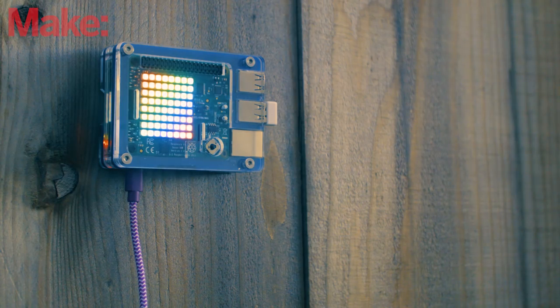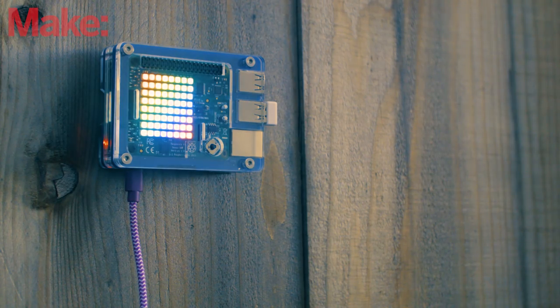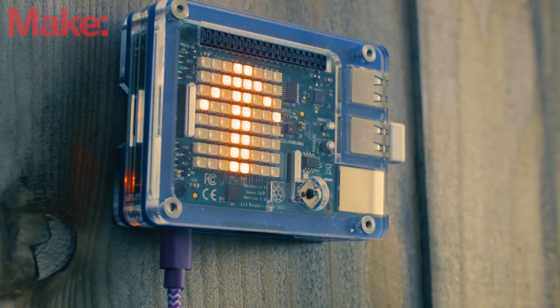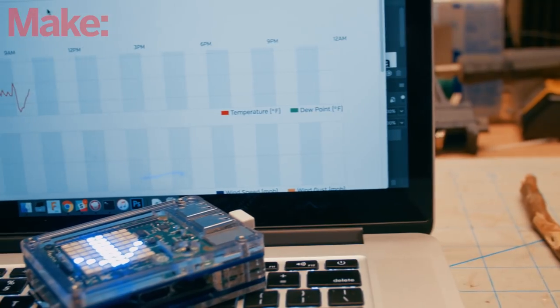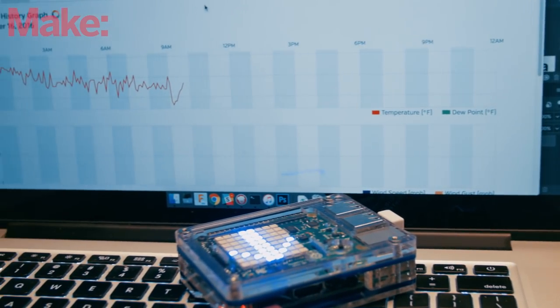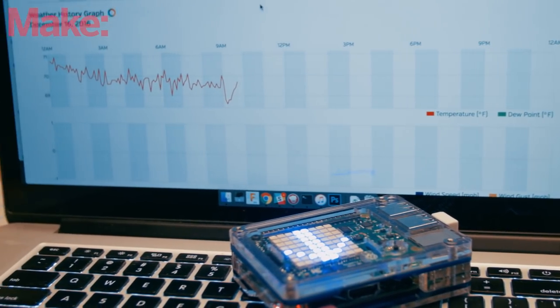The Zebra case isn't weather proof, so you can either mount it somewhere there's a roof overhead or build an enclosure for it. Power it up and let it start collecting data. And keep up to date with it on your own personal weather station on Weather Underground.